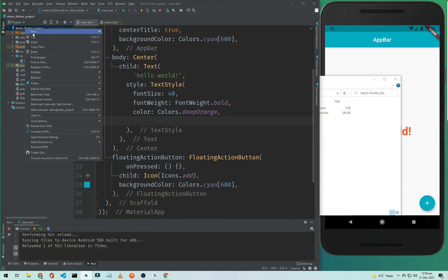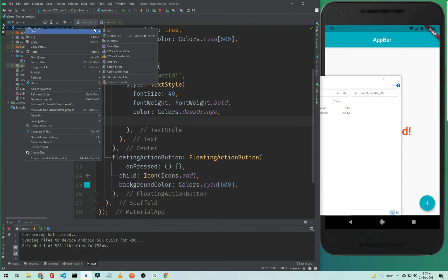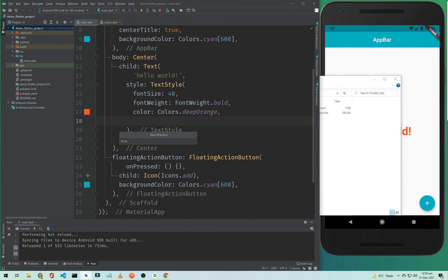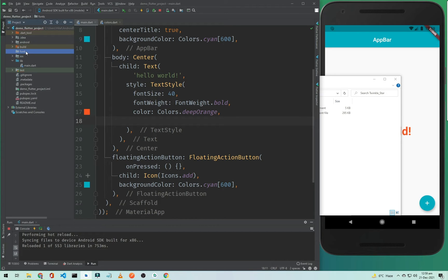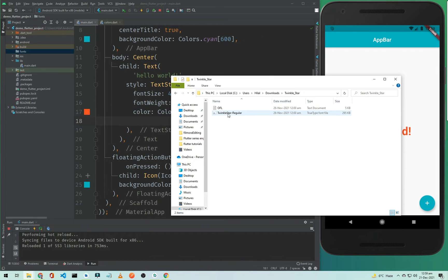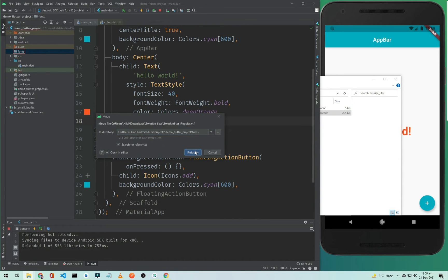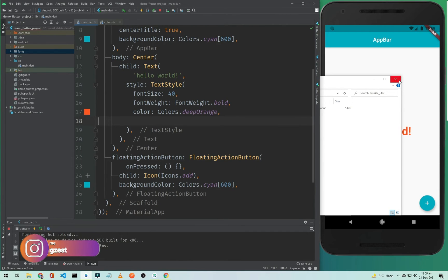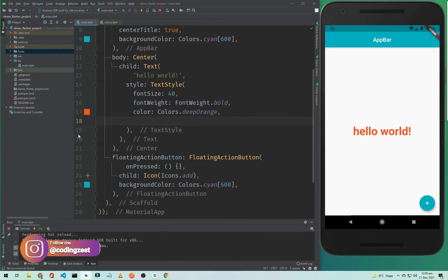I need to add a folder for this font in my project directory. I will right-click on the project name, select New, then Directory, and call it fonts. Now we have a fonts directory. I will drag and drop the font file into that fonts folder and click Refactor. As you can see the font is added.